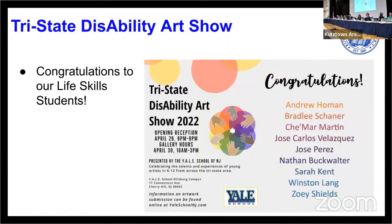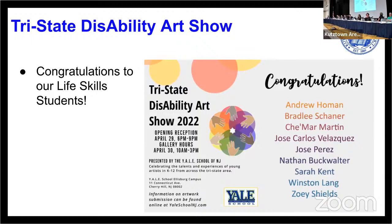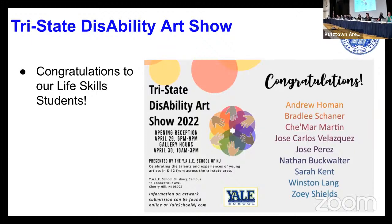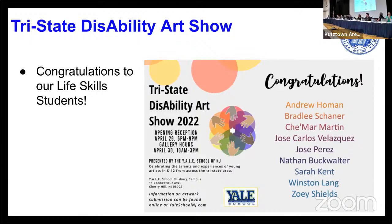Congratulations to these students that will have art on display at the opening reception on April 29th and gallery hours again on April 30th at the Yale School Ellsberg Campus in Cherry Hill, New Jersey. Congratulations to Andy, Bradley, Chamar, Jose, Jose, Nathan, Sarah, Winston, and Zoe. Mr. Hoffman, as a fantastic advocate for all students, has received some impressive work from these students.